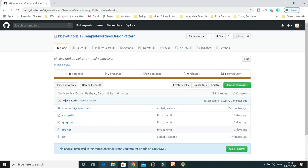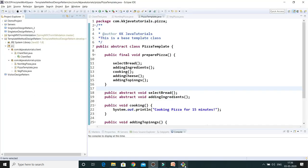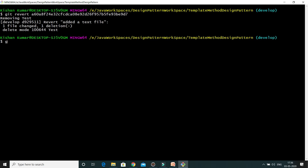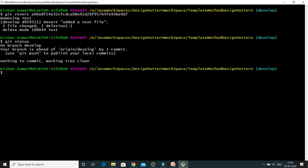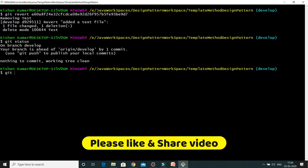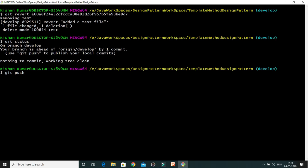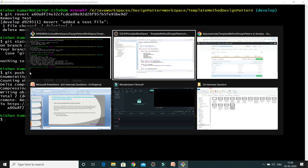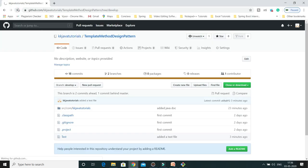Now the revert has happened. If I go to my workspace, you can see the file is gone. If I go to the remote repository and refresh — currently on the develop branch — the file is still there. That's because it was only deleted from the local repository. I need to push these changes. Let me do git status — it tells me to push local changes — so I do git push.